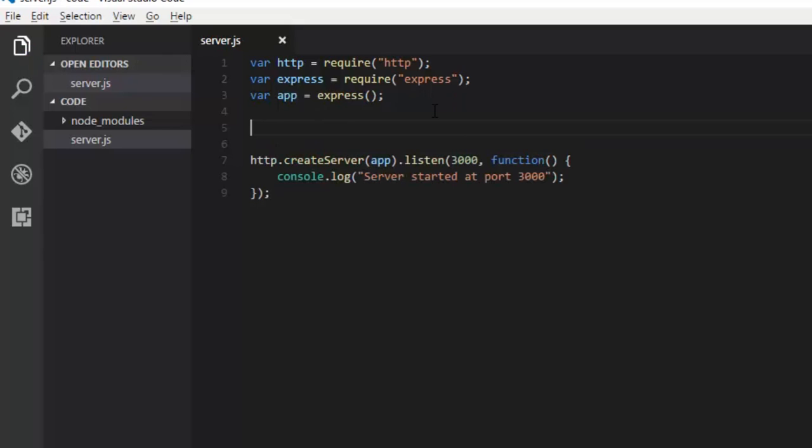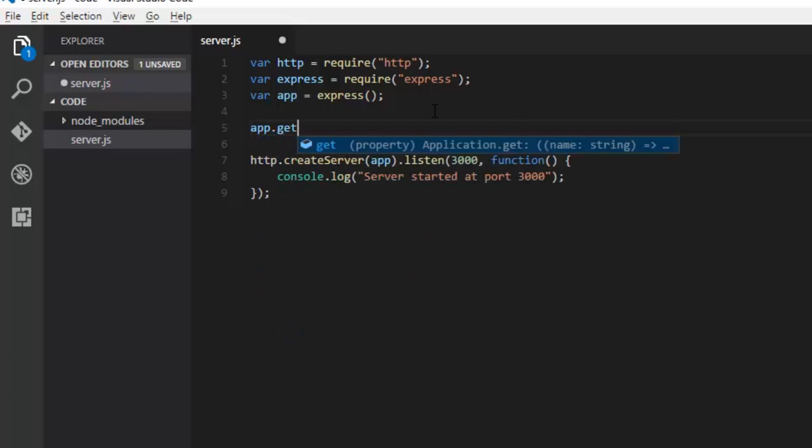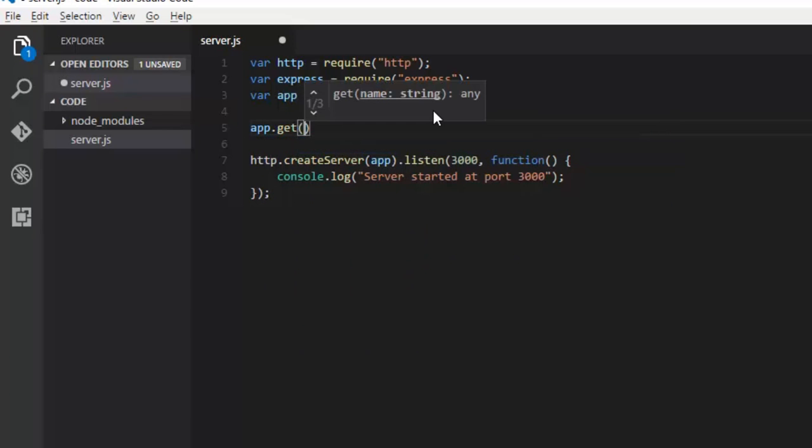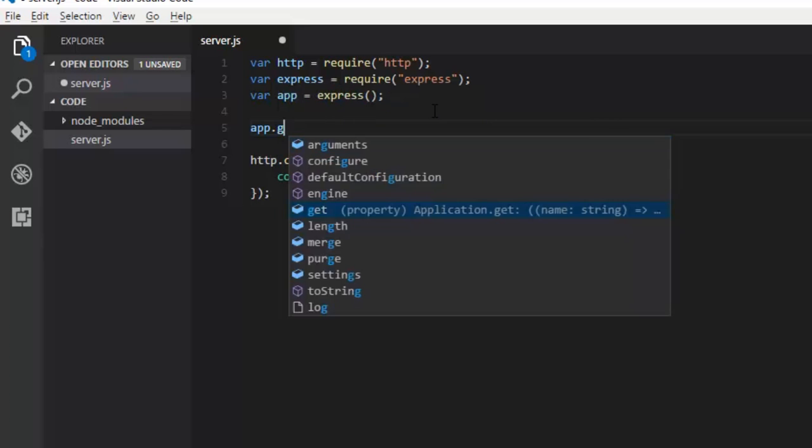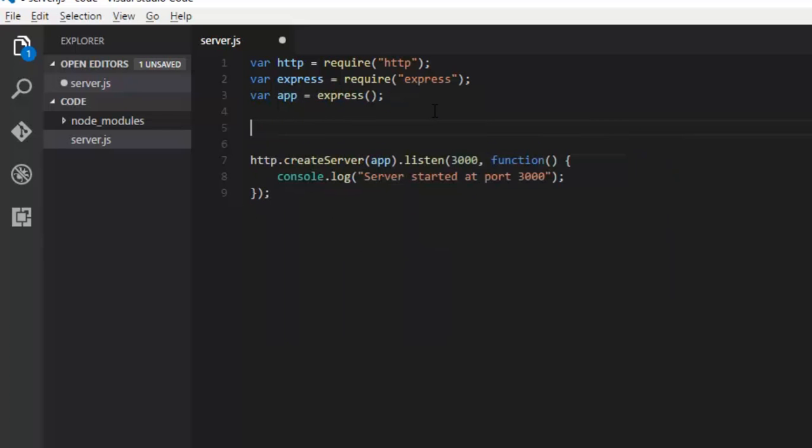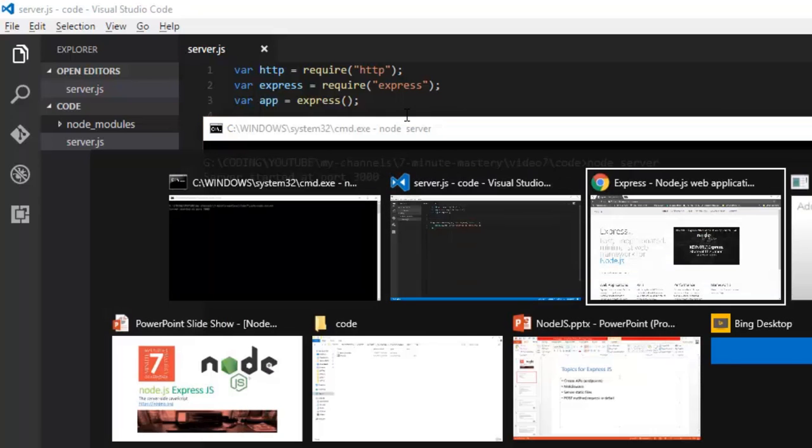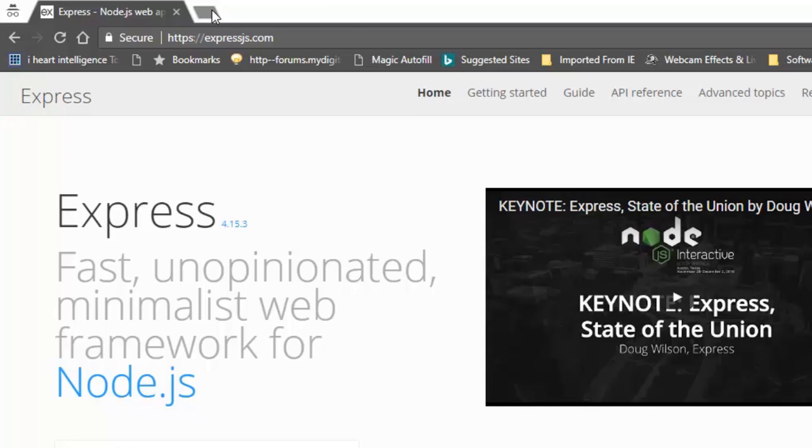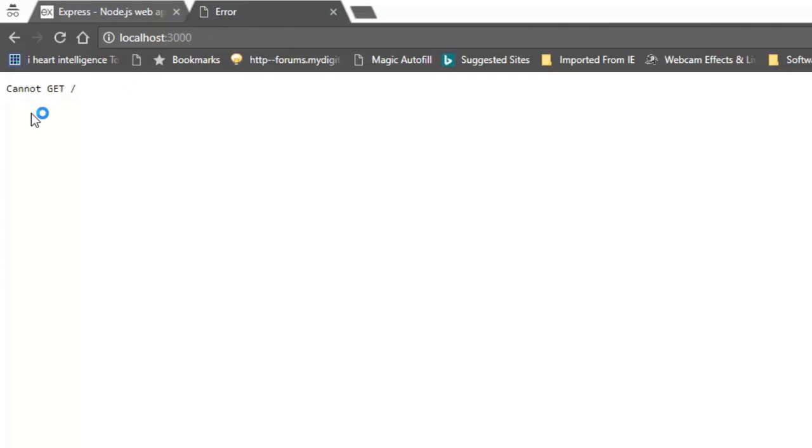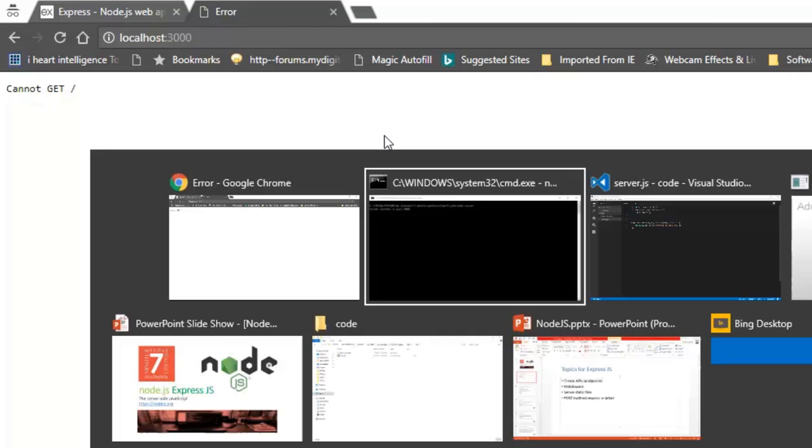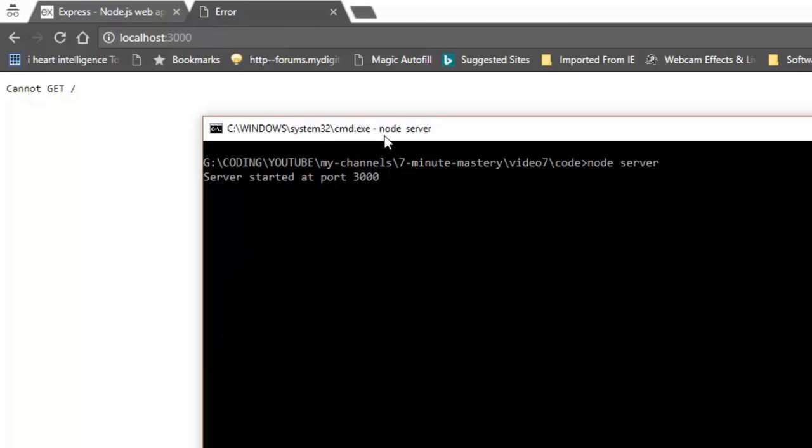Now I want to create a GET request. Let's run it first just to show is it working or not. Node server, yes it's running. Go to our browser and type localhost 3000. Now Express will give some custom error like it cannot get root folder slash because we haven't defined it. Earlier it was just going on and on searching for any request to be handled.